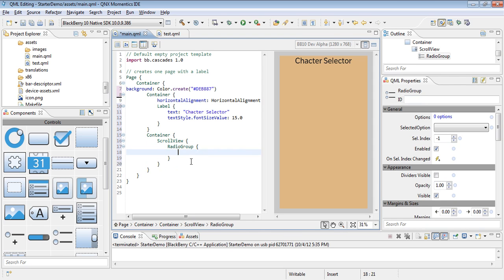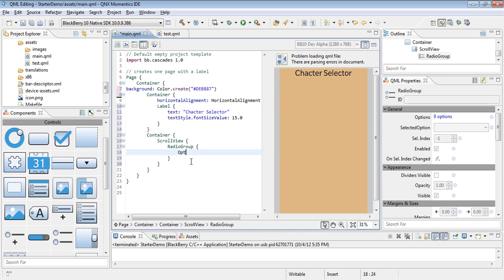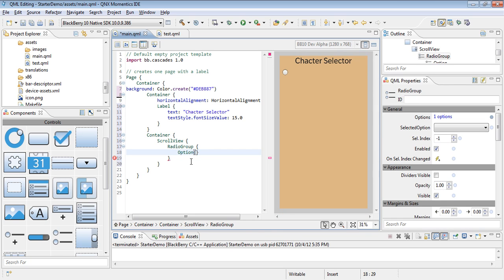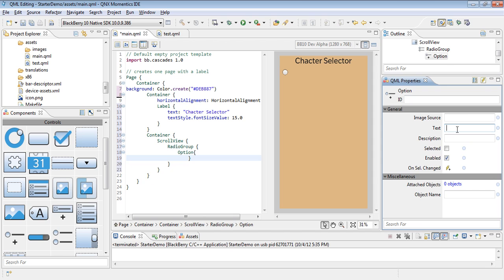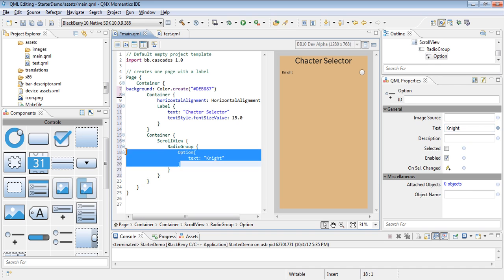Here's the second time we'll have to add something to the actual main.qml file, which is options. As you see, an option has been created. But once you're inside of option, you get a new QML property screen, and here's where you can add the text of whatever the option is.